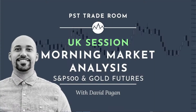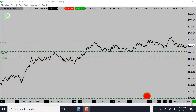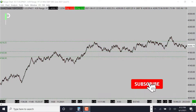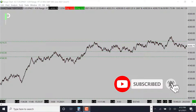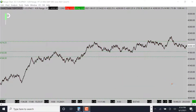Welcome back to Peer Structured Traders for another market analysis for the London session and potentially into the US session. Today is June 1st, 2021 here in Hawaii, and will be June 2nd, 2021 in London. Today we'll be going over S&P 500, gold, and also oil, giving you guys some levels that we'll be looking at during the London session.